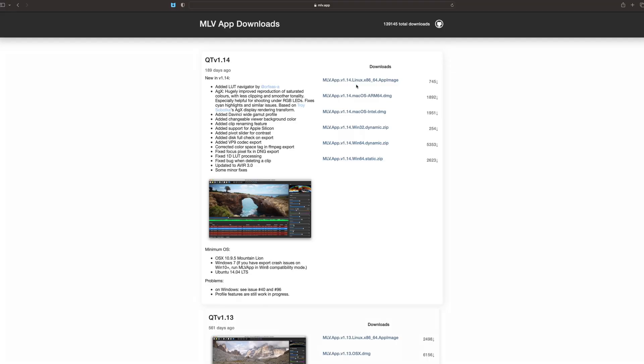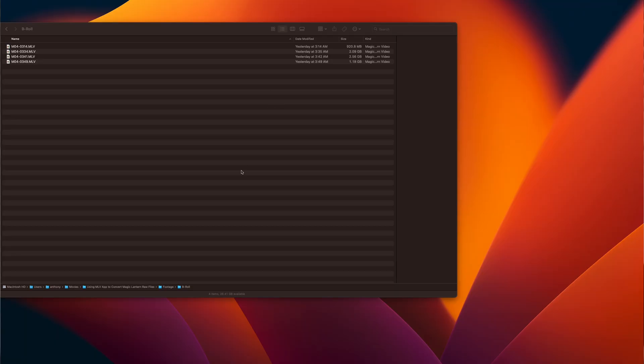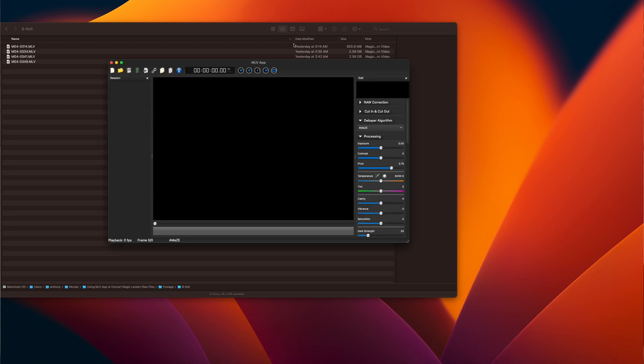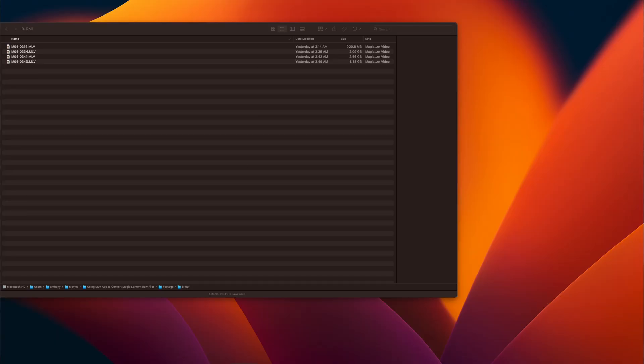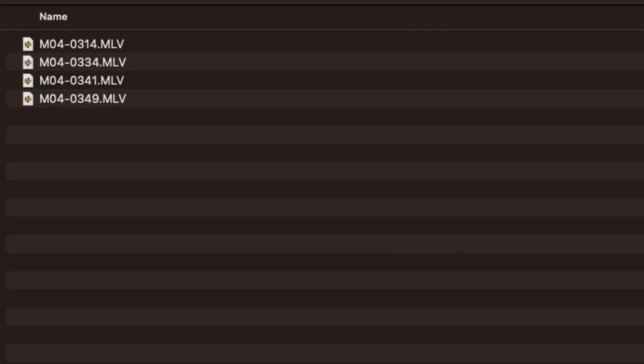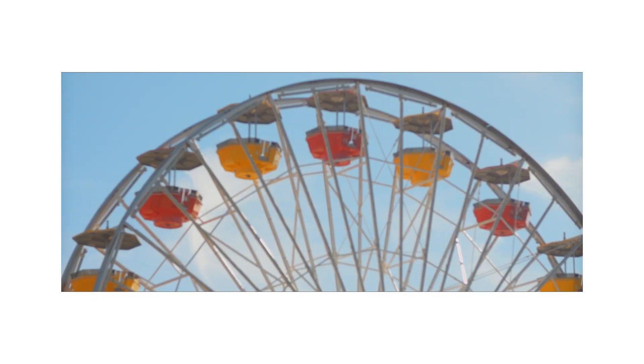The first thing you're going to need to do is make sure you've downloaded the MLV app — I will leave a link in the description below for where you can find it. Once you've loaded your footage onto your computer, go ahead and open up the app. You will find your MLV files in the same folder where you'd traditionally find all your other Canon camera footage, but they will have a .mlv extension.